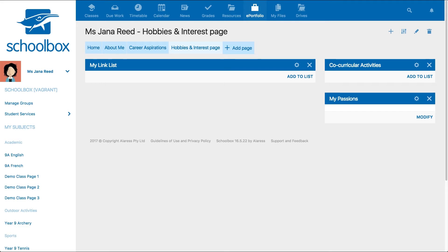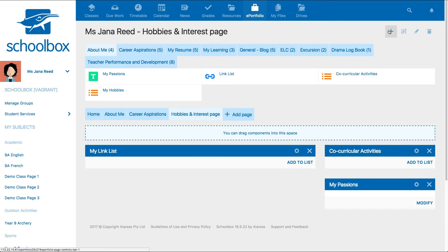Additional components can be added by clicking on the plus icon. The tabs you will see available will vary depending on the templates set up at your school, but the basic components could include...